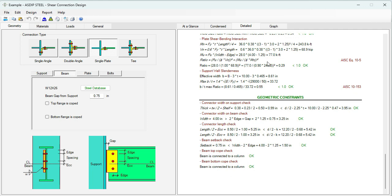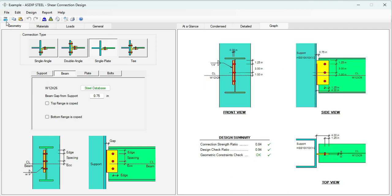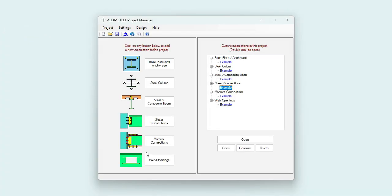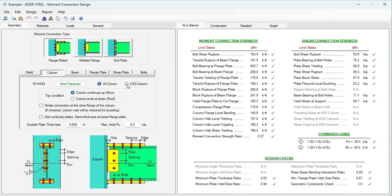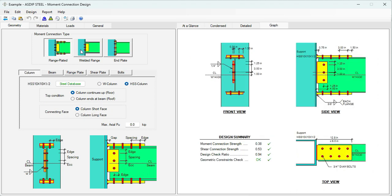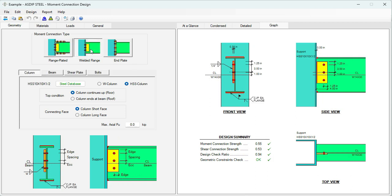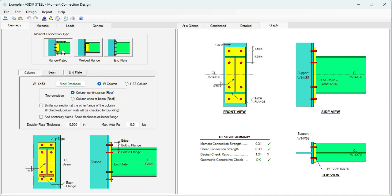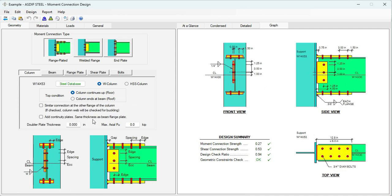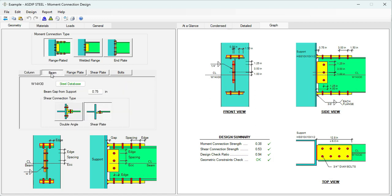Let's open the example calculation for a moment connection. This module now includes HSS columns — the previous version included only W columns. The connection can be flange plated, welded flange, or end plate. In this case we're going to design a flange plated connection with an HSS column. You specify the beam size and the type of shear connection — in this case a shear plate.